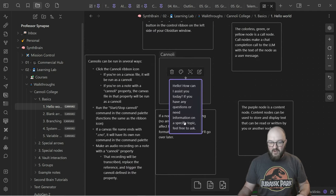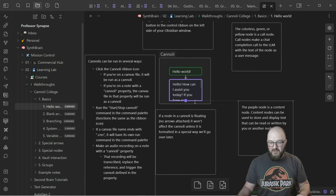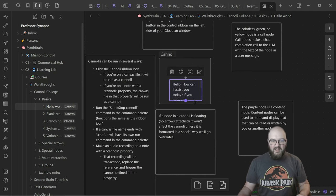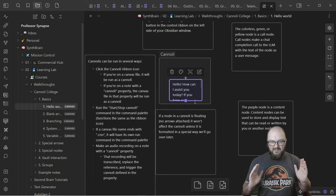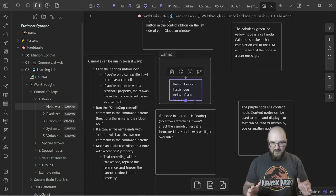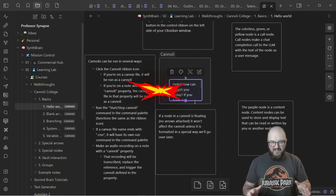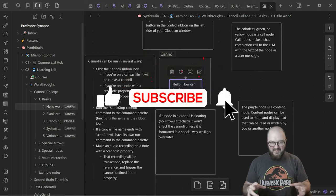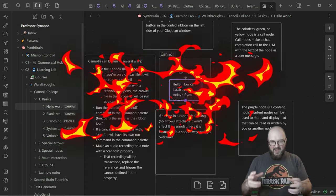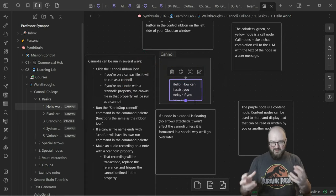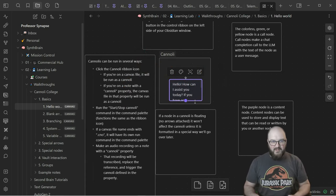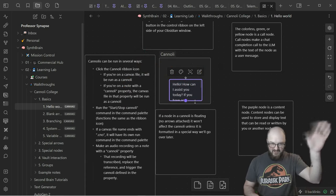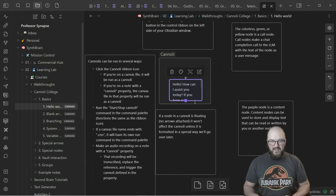So that's it. Try it out. Try running your first cannoli. And then in the next video, we're going to start getting into more advanced stuff, setting up some variables and how you can actually create some of these workflows. So thank you, chatters. Hope that was helpful.